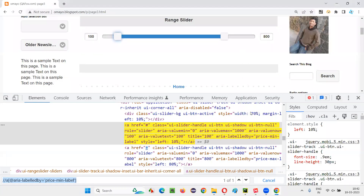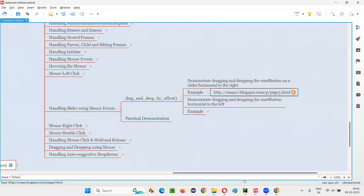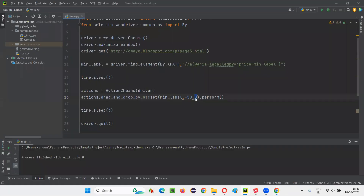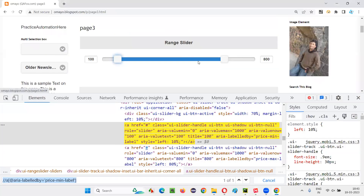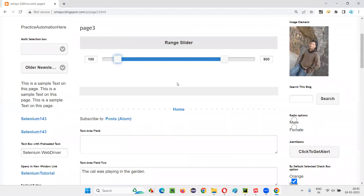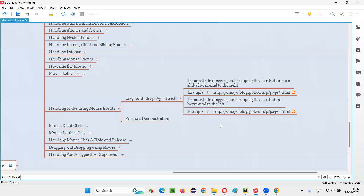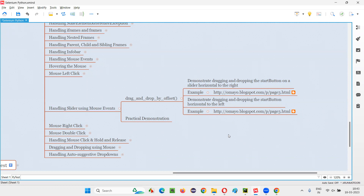If you come across an application with a vertical slider, you just give the y offset a positive value to drag it down or a negative value to drag it up, and keep x offset as 0. Since I don't have a specific example for a vertical slider, I'm leaving that to you. That's all for this session, where I demonstrated how to automate handling of sliders using mouse events in Selenium Python. See you in the next session — thank you, bye-bye.